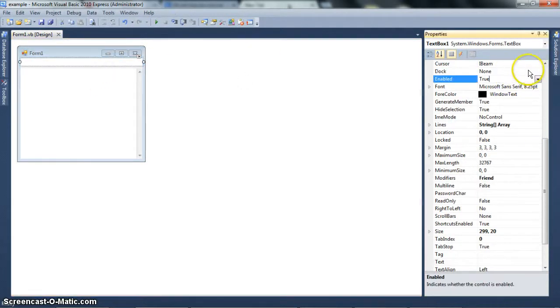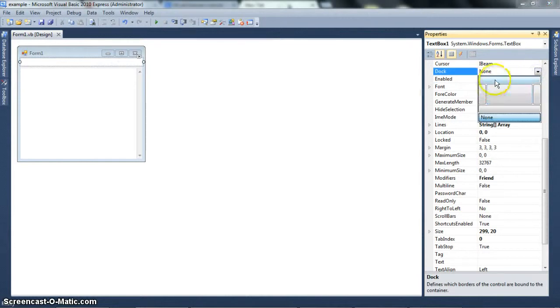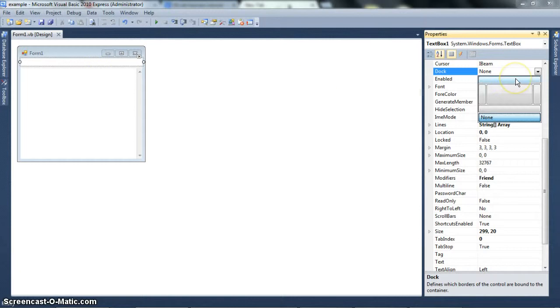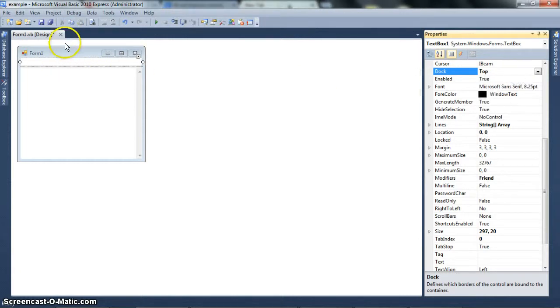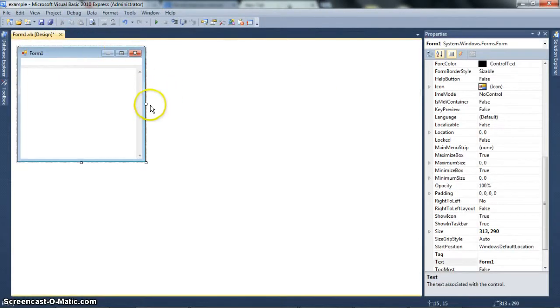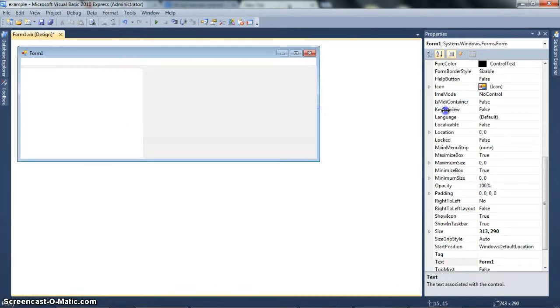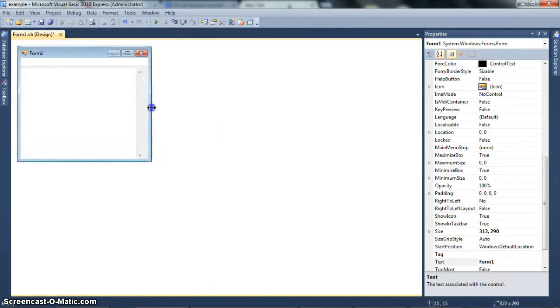While you can always disable the Maximize box and make it so that you cannot resize the form, there's an easier way. It's called Dock. Dock has five different options: top, left, right, bottom, and fill. They're all self-explanatory. What Dock does is it basically makes these controls stay in a certain area, no matter how much you resize the form. So if you set to top, the text box will always fill the top.